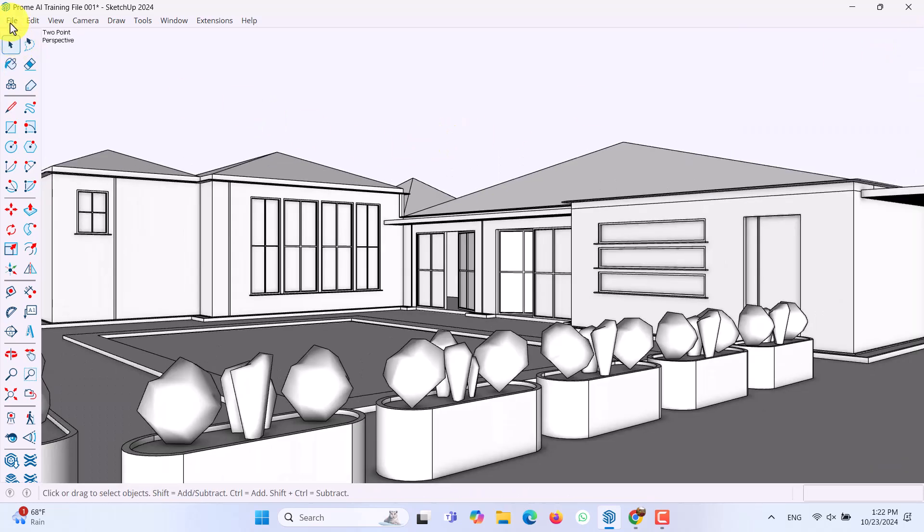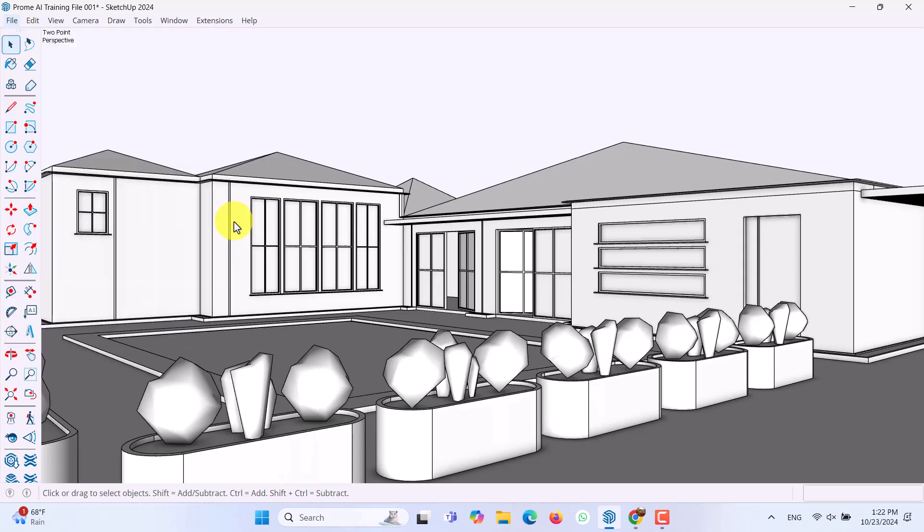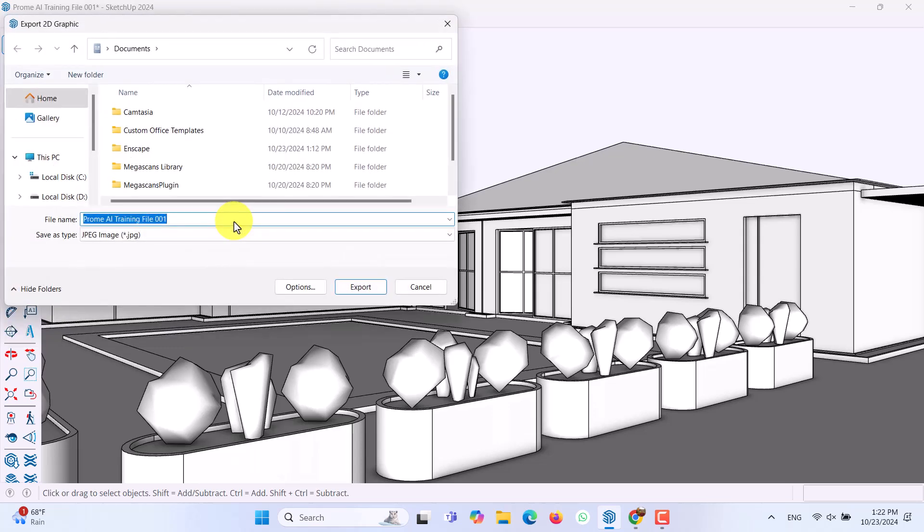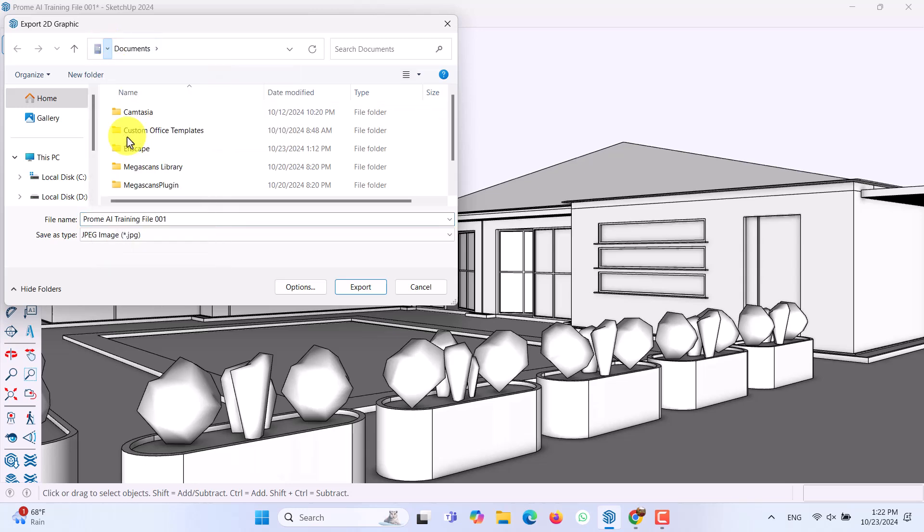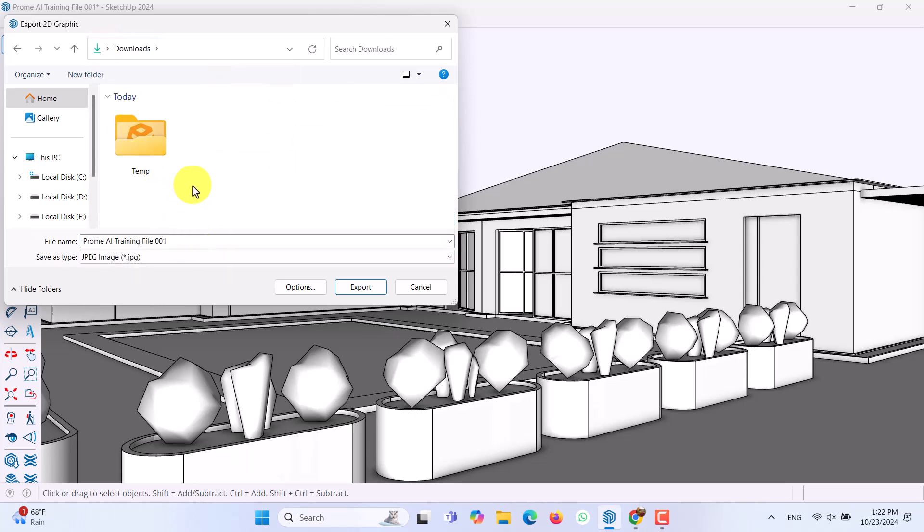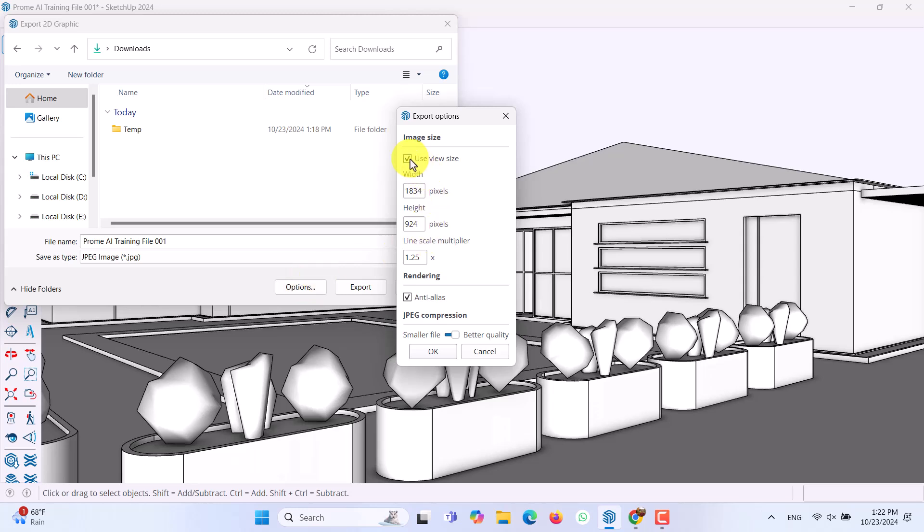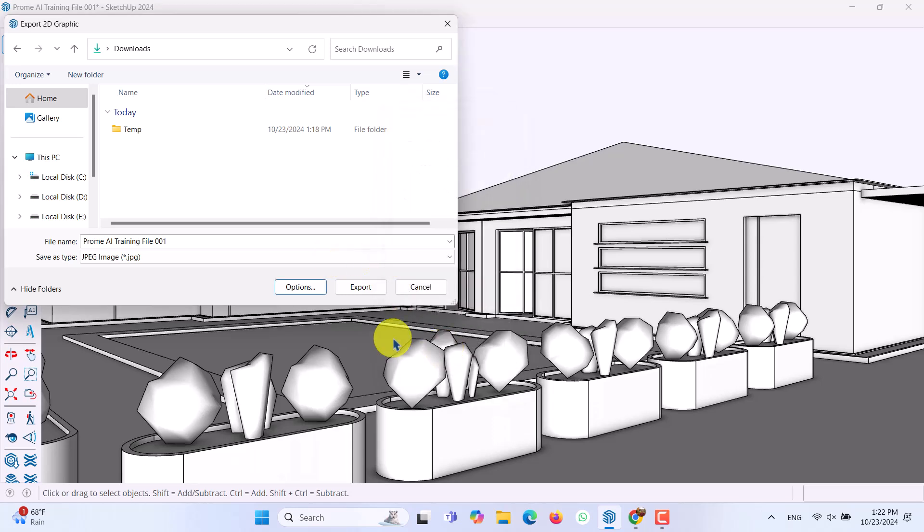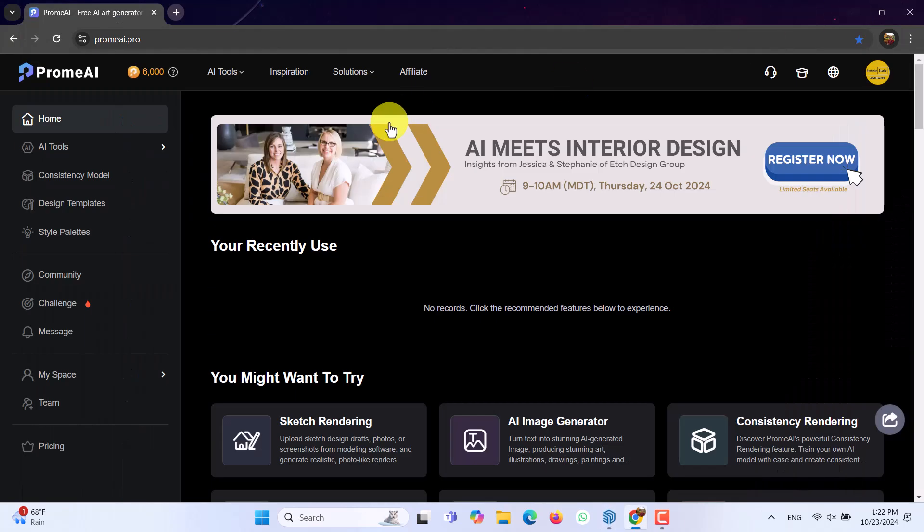I'm going to click on the file. Export to the graphic. It takes a little bit of time. I want to select my place. For example, in the downloads, I want to save it. PromeAI training file number one. Click on the options. Turn off the use view size. Try to adjust your resolution. I want to create some high resolution. For example, 2200. And the height is automatically changed. Line scale can be customized to the 1x or maybe 1.4. Anti-alias is on. And I need better quality. Click on the OK. Click on the export. It takes a little bit of time. And export will be done for us.